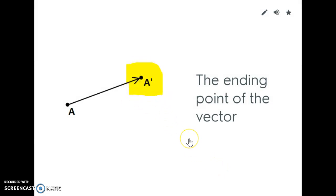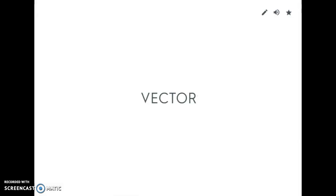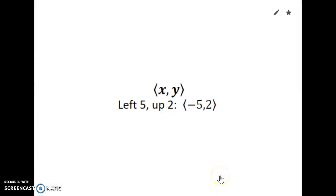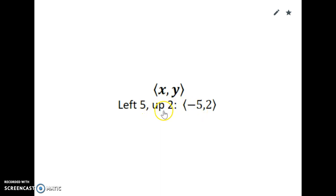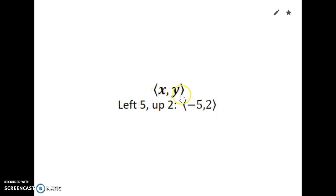A vector is when you move, and it's written as (x, y) with special brackets. If I go to the left five, I write negative five. If I go up two, I write positive two. The left and right number goes first, the up and down number goes second — and you have these special brackets. That's how you do your vector notation.